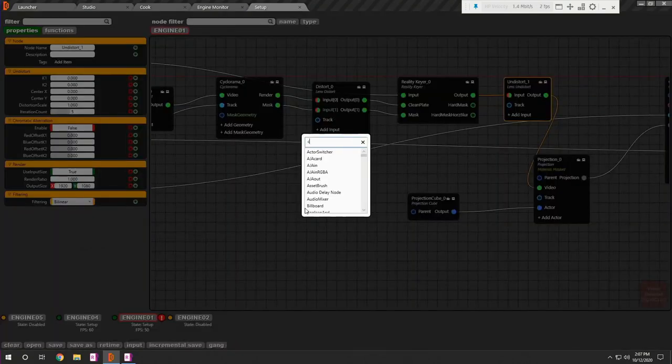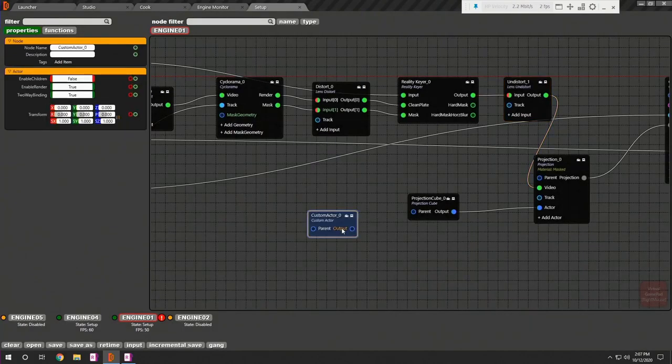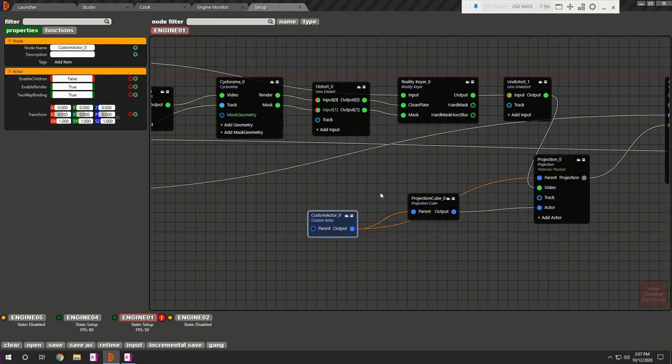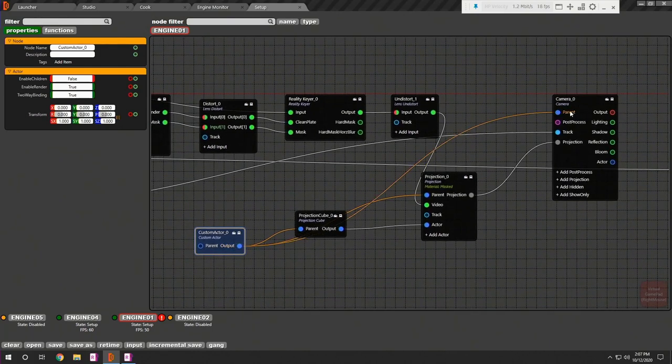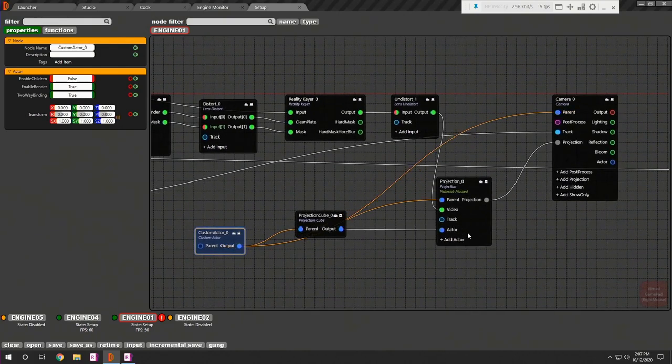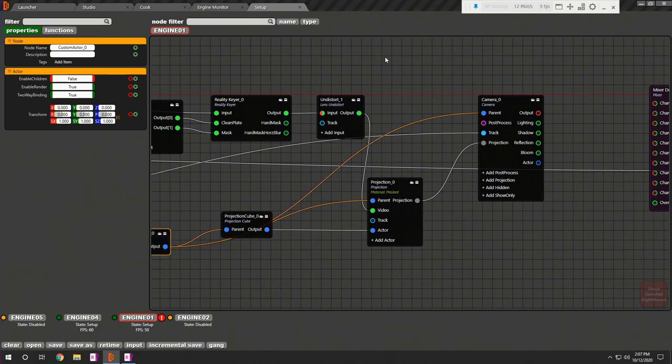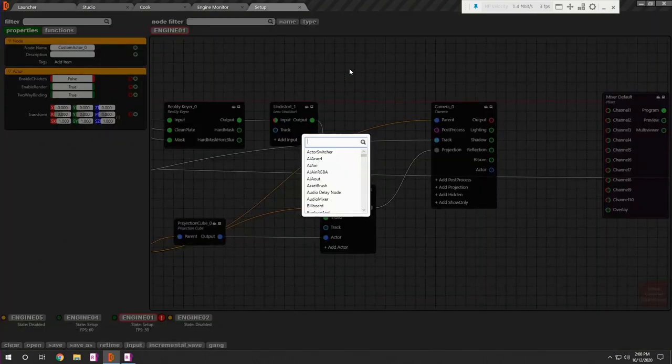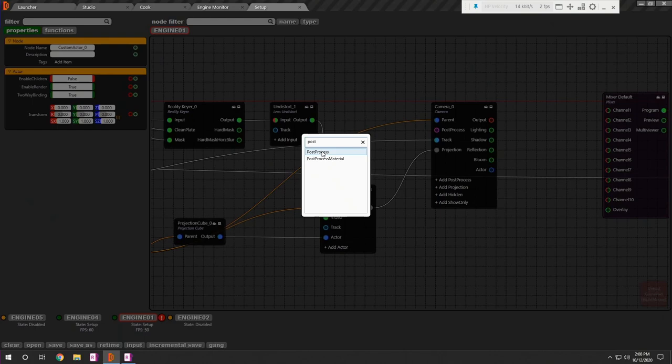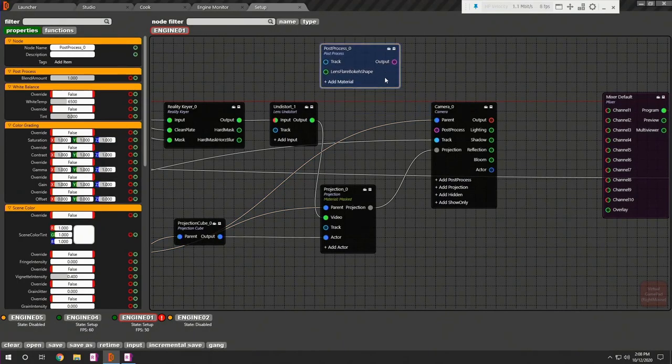Now add and connect the custom actor which helps you to align the projection inside your virtual environment. Now add post process node to the camera and this will complete the virtual camera and projection setup.